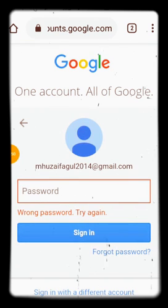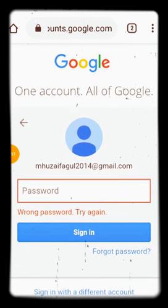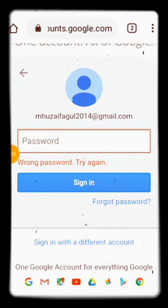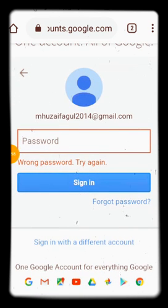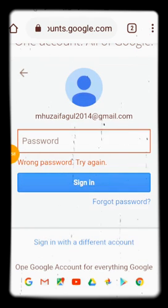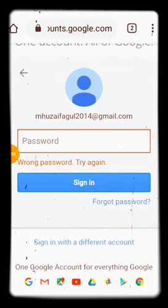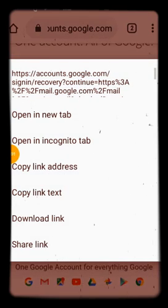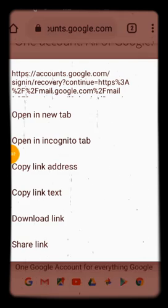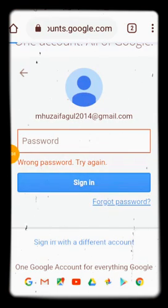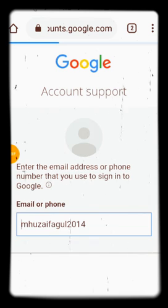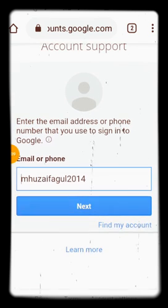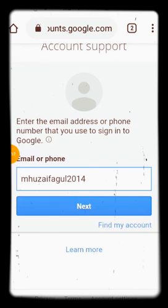It says wrong password, try again — but I don't want to try the password again. I will click 'Forgot password.' You can see it here — forgot password. It asks to enter the password or phone number you use to sign in to Google.